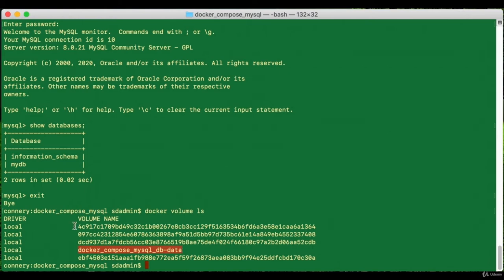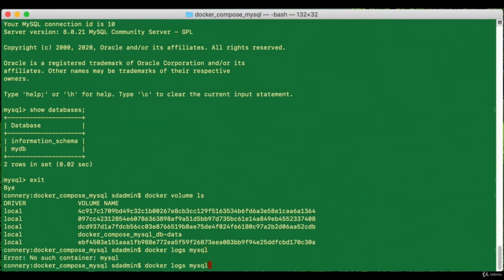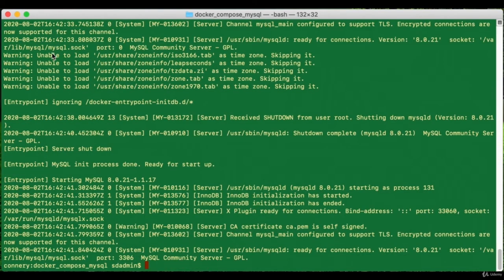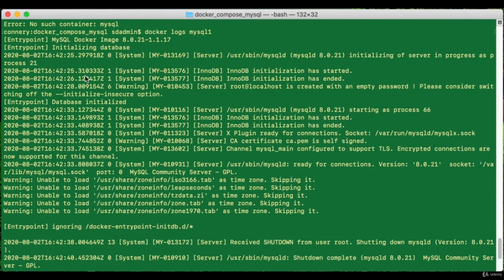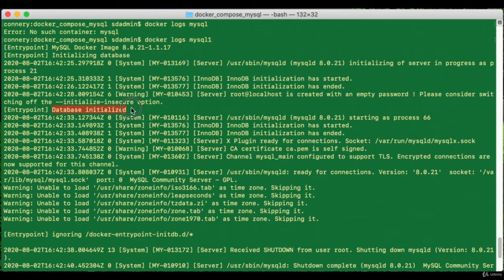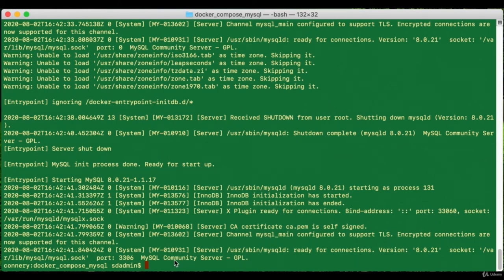Let's look at the volumes created for all three containers. There should be volumes for Zookeeper, Kafka, and MySQL. The MySQL volume is clearly labeled; the other three are the Kafka and Zookeeper volumes — not as clearly labeled but that's what they are. Looking at the MySQL container logs, we can see the process creating the database with user IDs, passwords, and the database itself. The logs confirm initialization is finished and the engine is starting up.